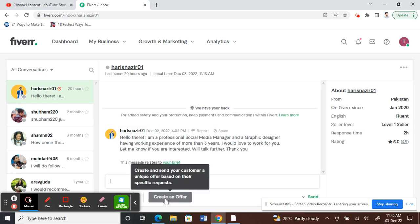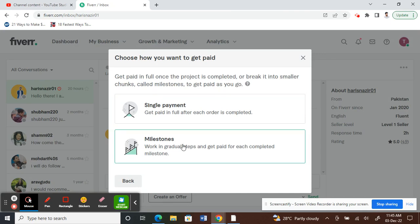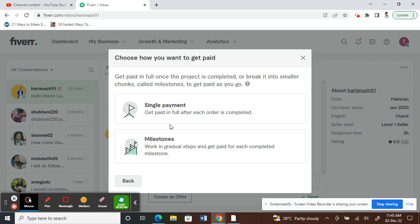Click that and here you need to choose how you want this to be done: either in a single payment or in parts, which is milestones. Once a certain milestone is reached or a certain target is completed, then you will get paid. However you want, you can just choose that.